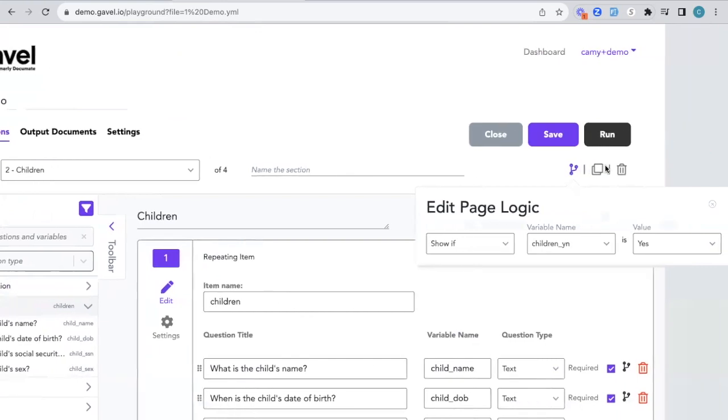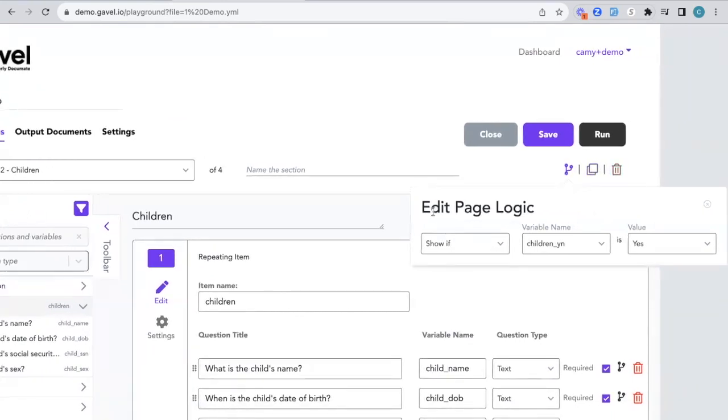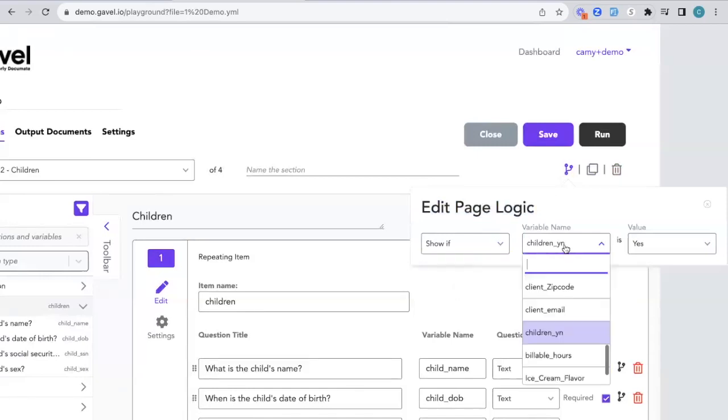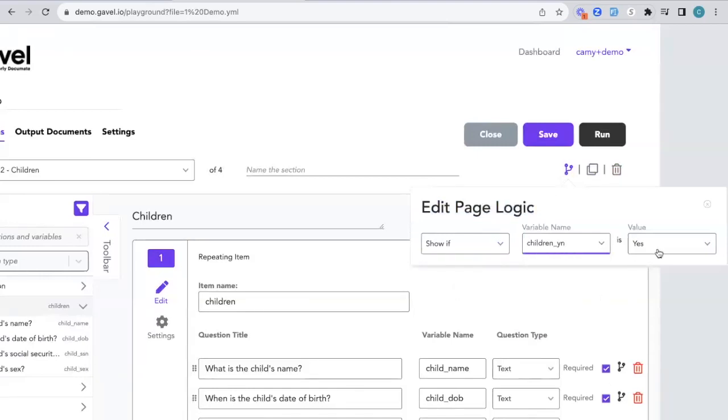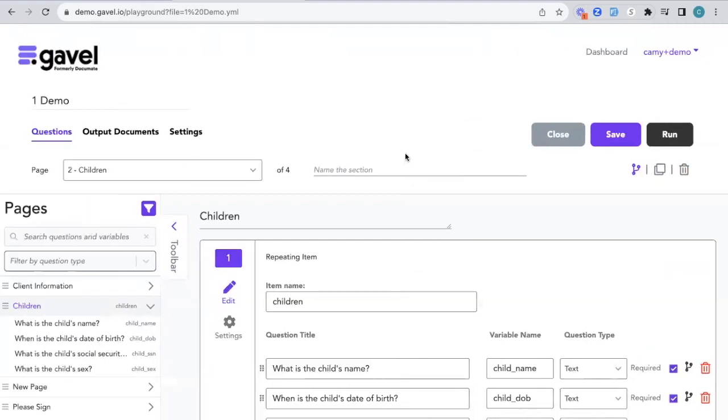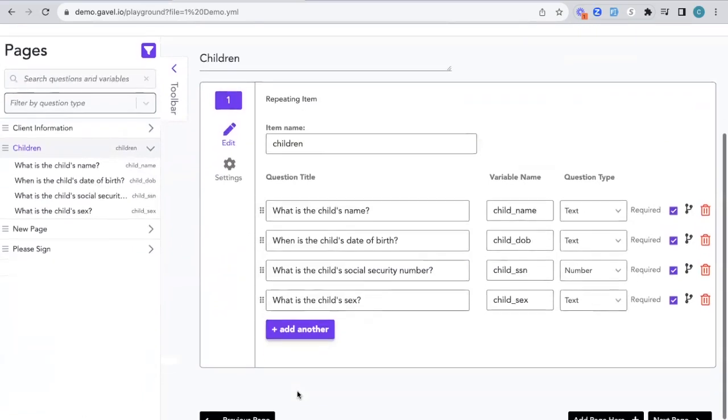It's going to be the same kind of workflow. I'm going to edit the page logic. I want to show this if my variable children_yes_no is yes. Then we'll be able to see this page only if they answer yes, they do have children.